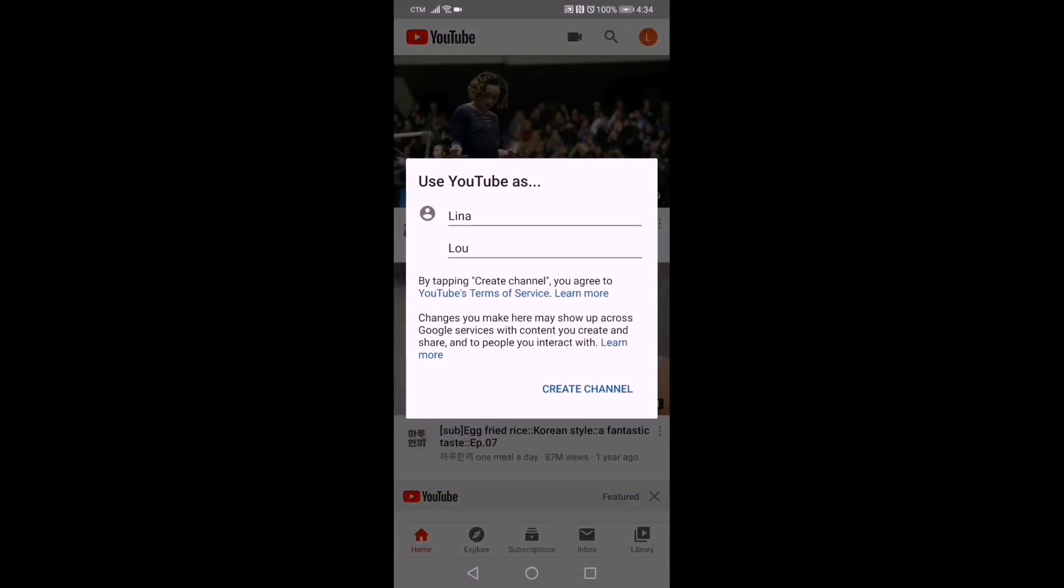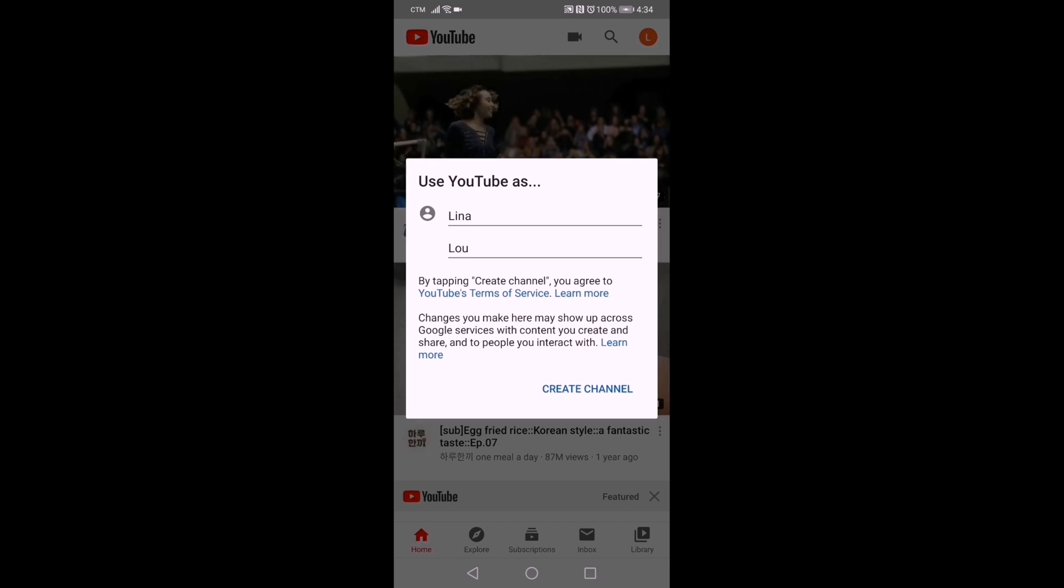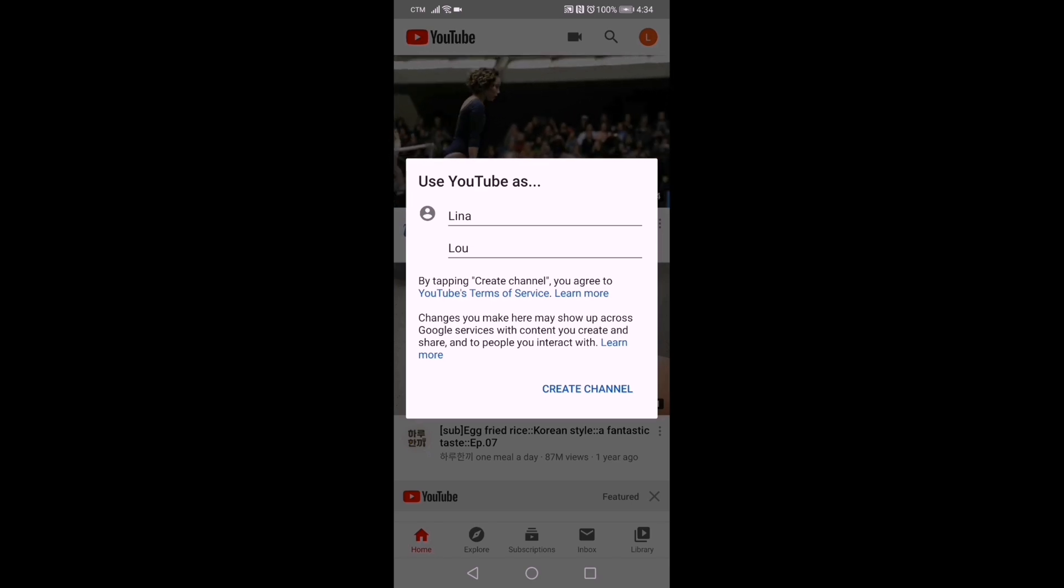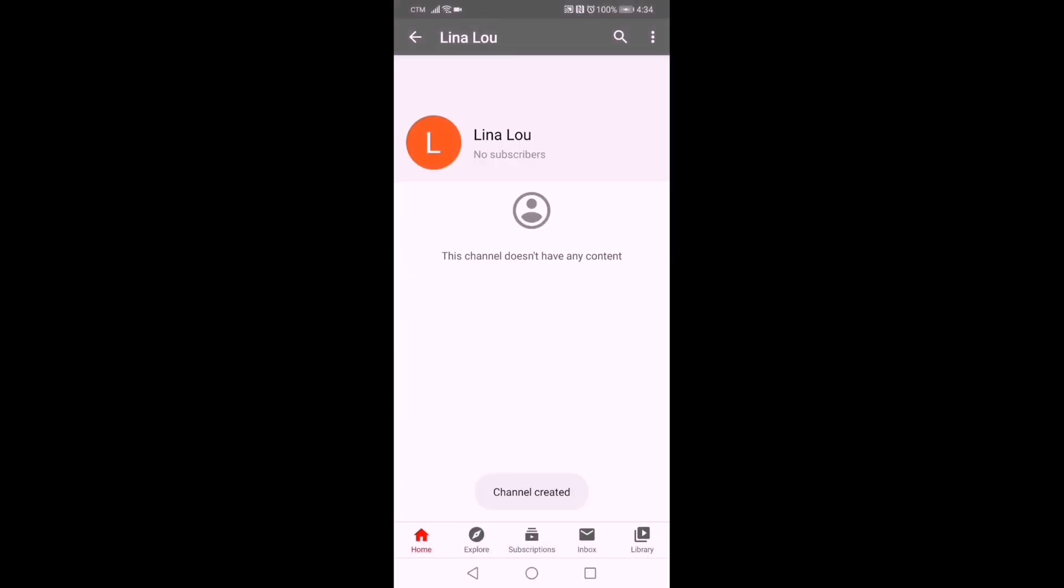Use YouTube as your name and create your channel. This is how it looks. It's empty because you just opened it, you just created it. That is it.